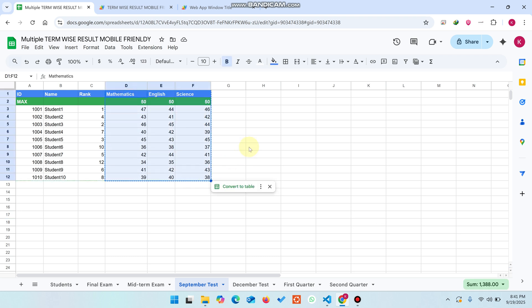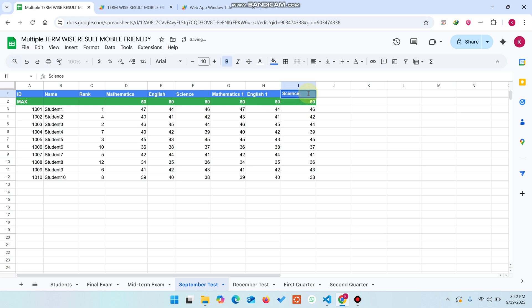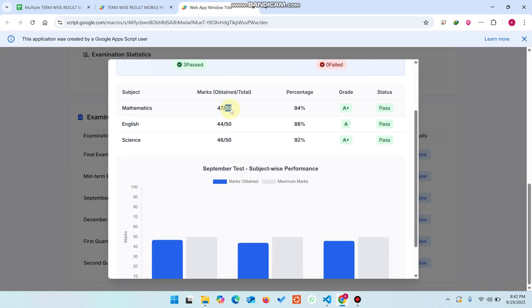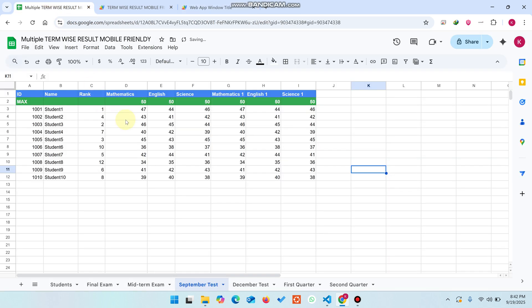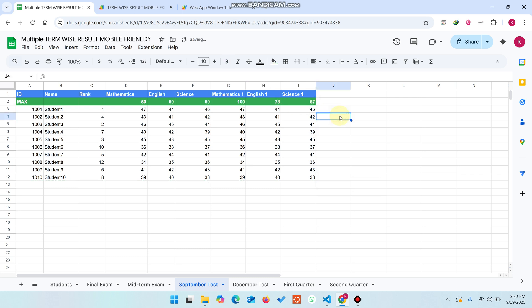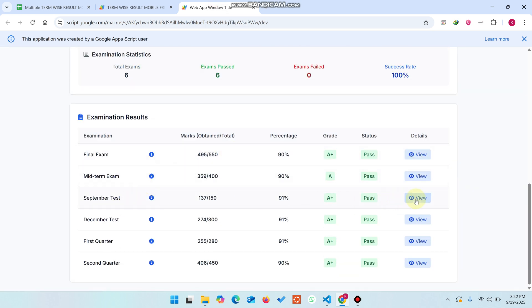We will go to our Google Sheet and go to the September test. I just copy this particular data and paste it here. I give them names: Mathematics 1, English 1, and Science 1. Right now, this is the total marks section — you can see the max values here. Mathematics total marks is 100, English total marks is 78, and Science has 67 total marks.